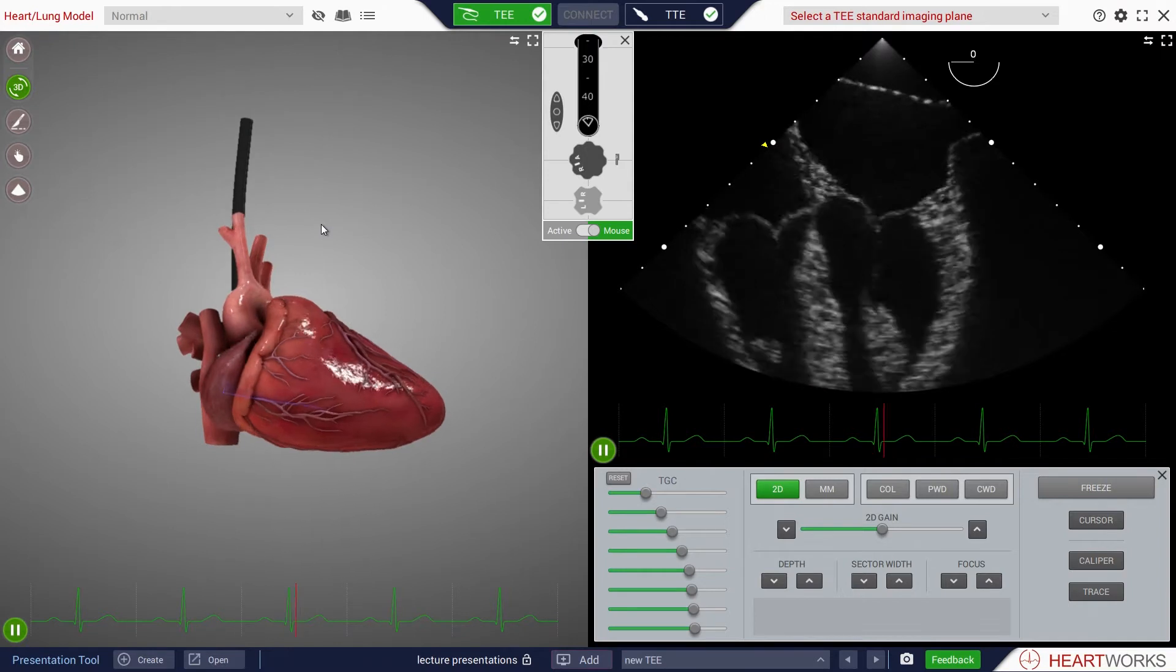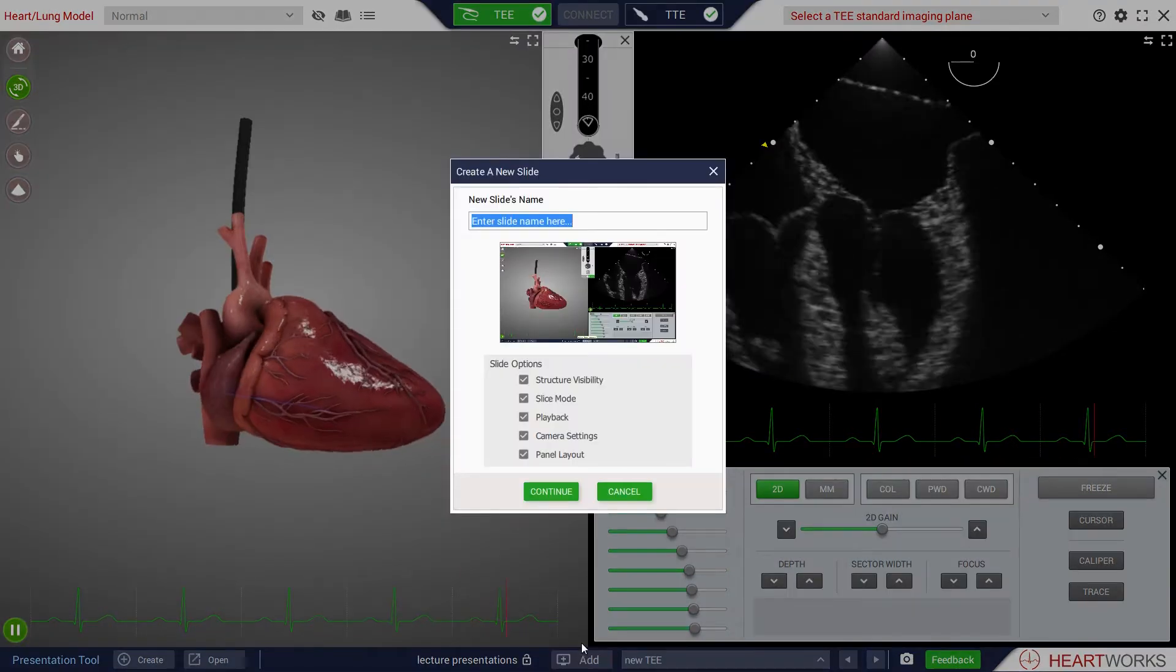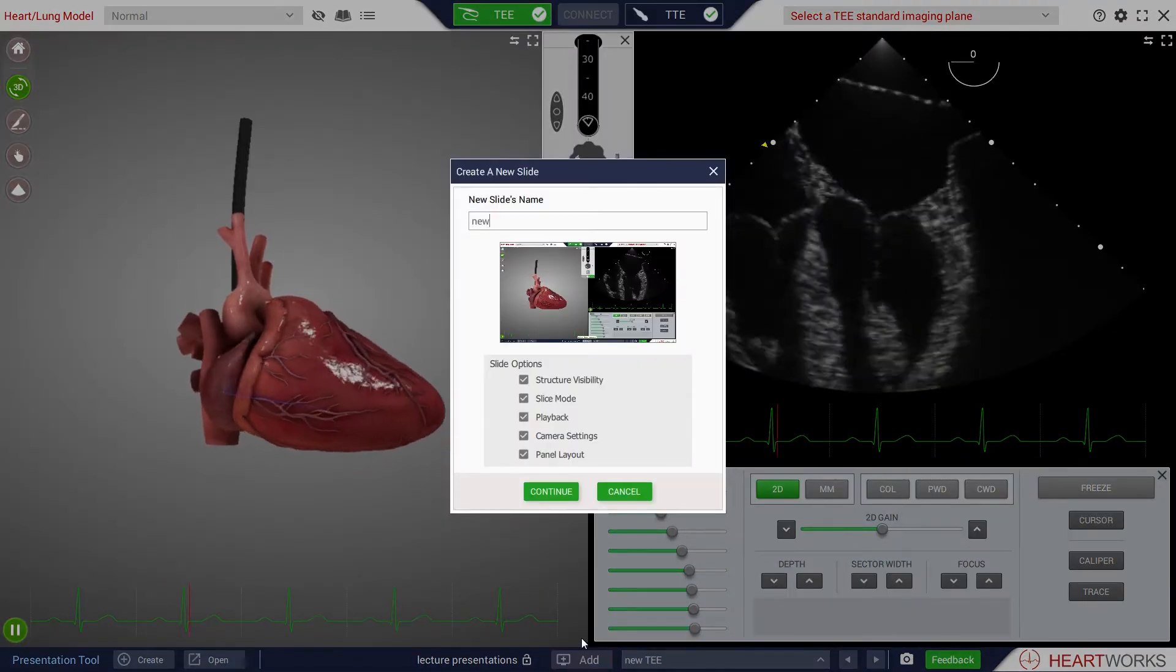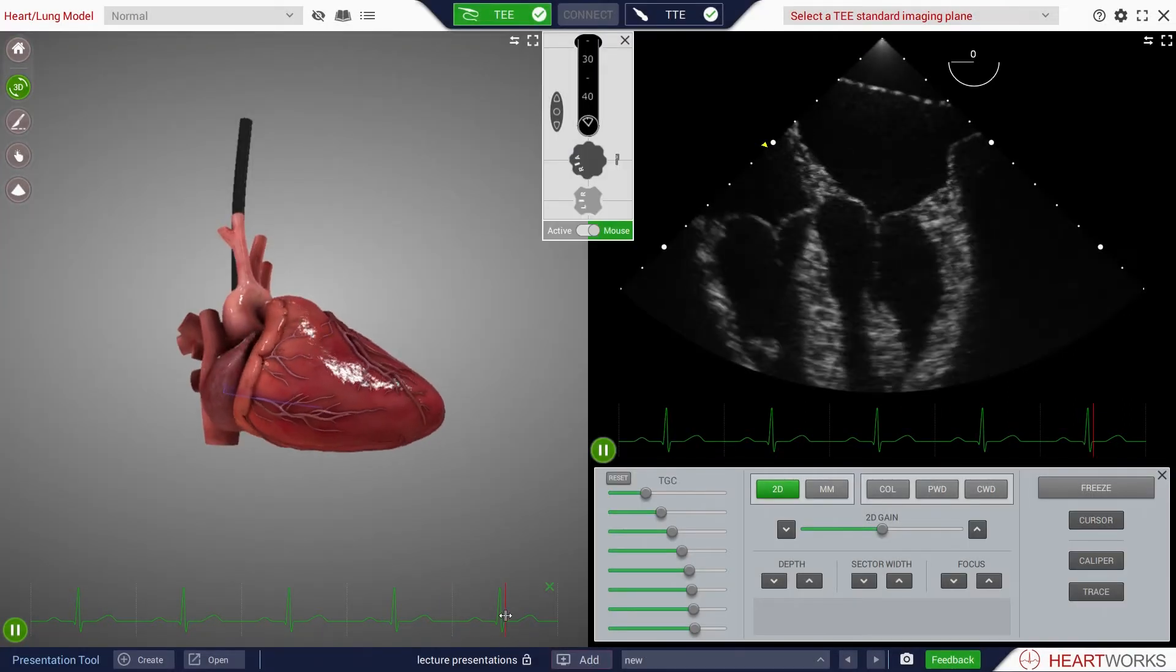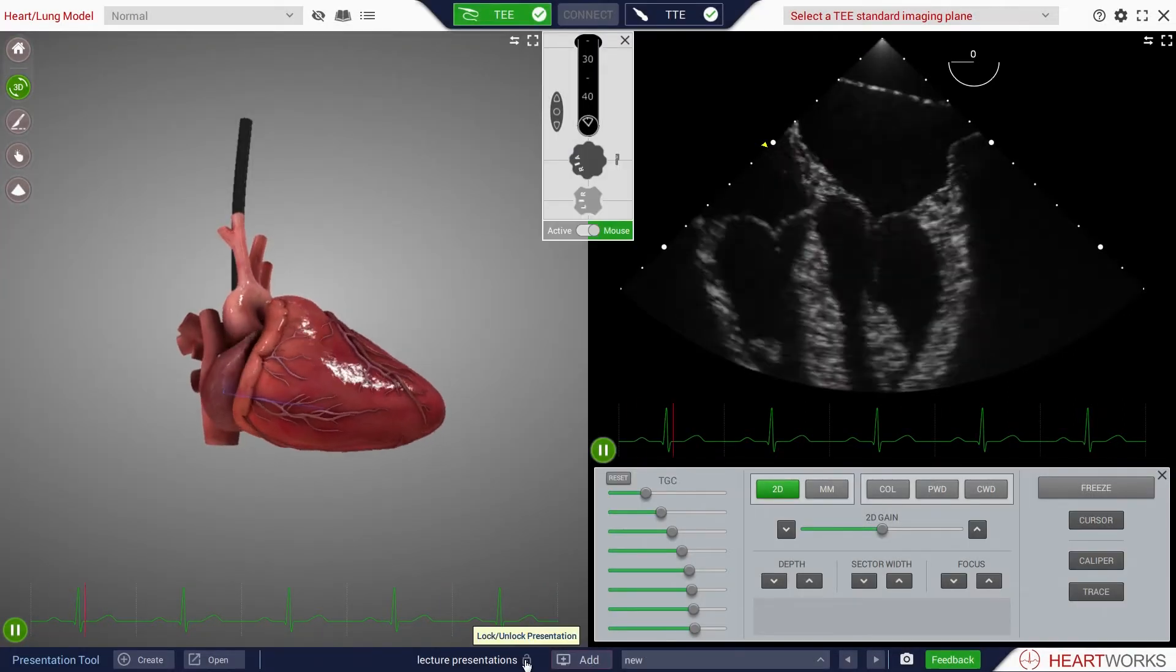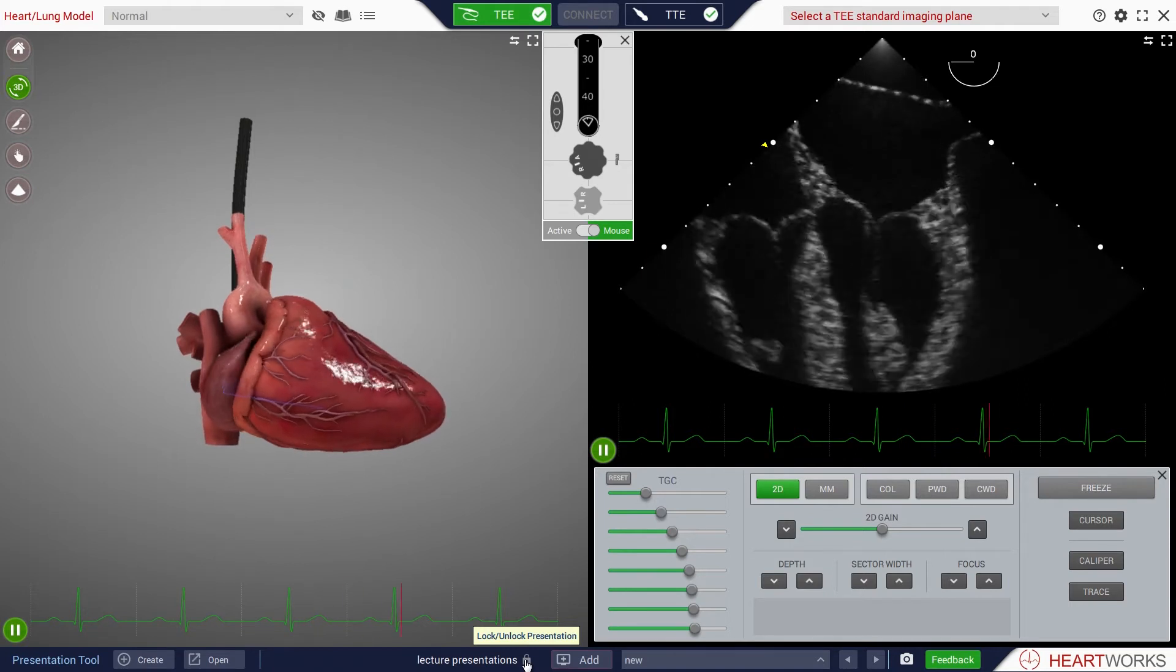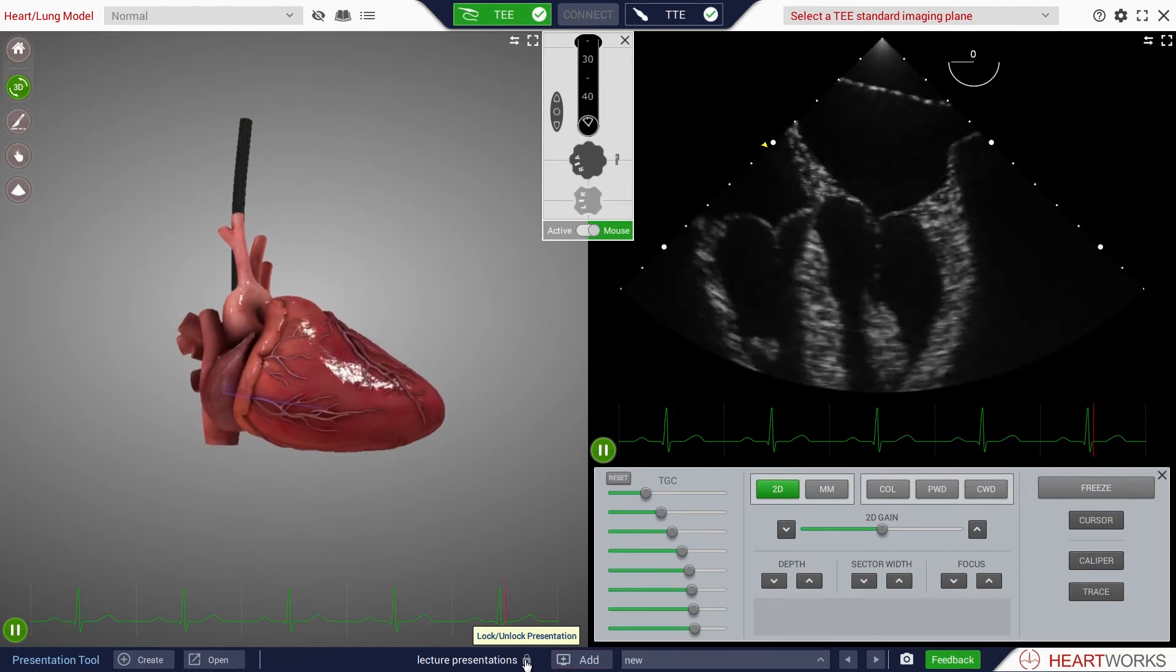Further slides can be added by clicking on the Add New Slide button. Presentations can be locked to prevent inadvertent changes by clicking on the Lock Unlock presentation button.